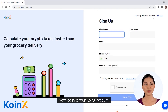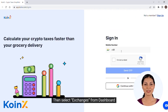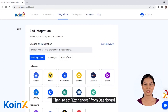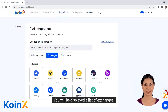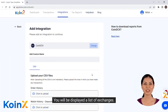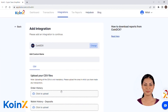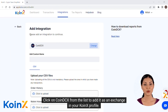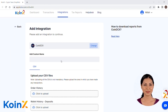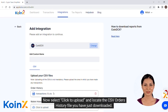Now login to your CoinX account. Then select exchanges from the dashboard. You will be displayed a list of exchanges. Click on CoinDCX from the list to add it as an exchange in your CoinX profile.